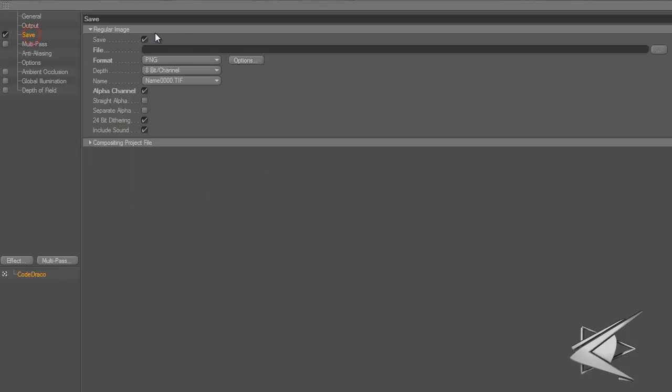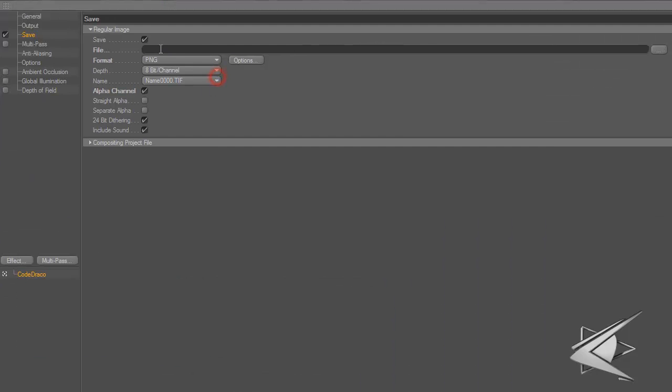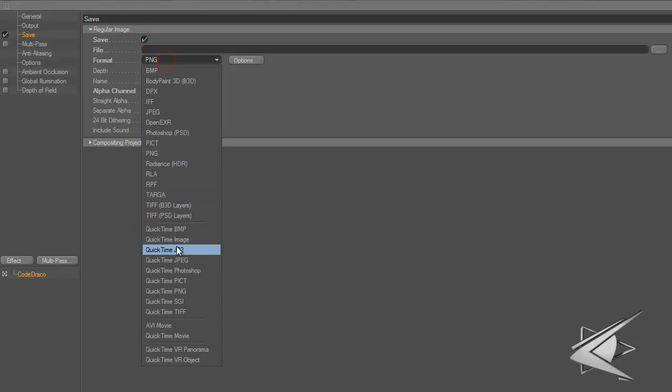For save settings, I don't put anything for the file path because sometimes I save it in different places. Instead of going back in here every time, I keep it blank and save it in the picture viewer.